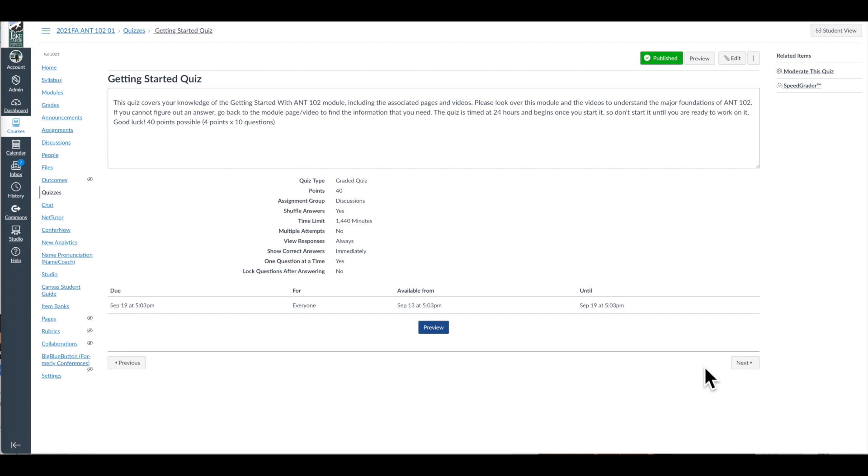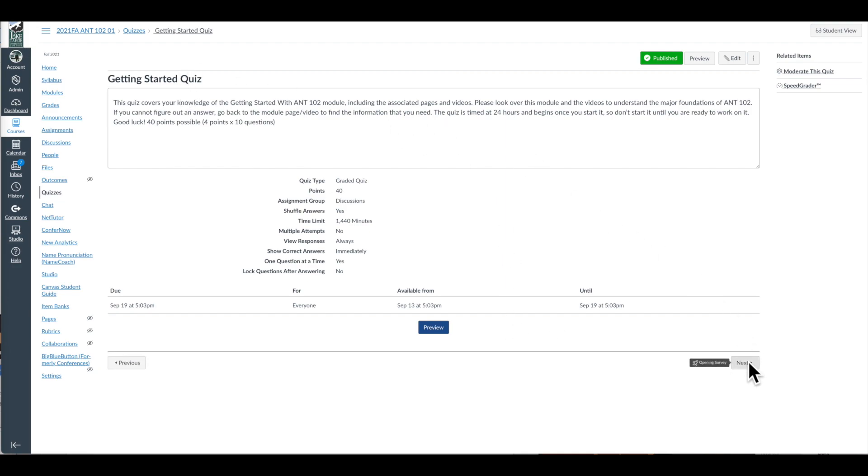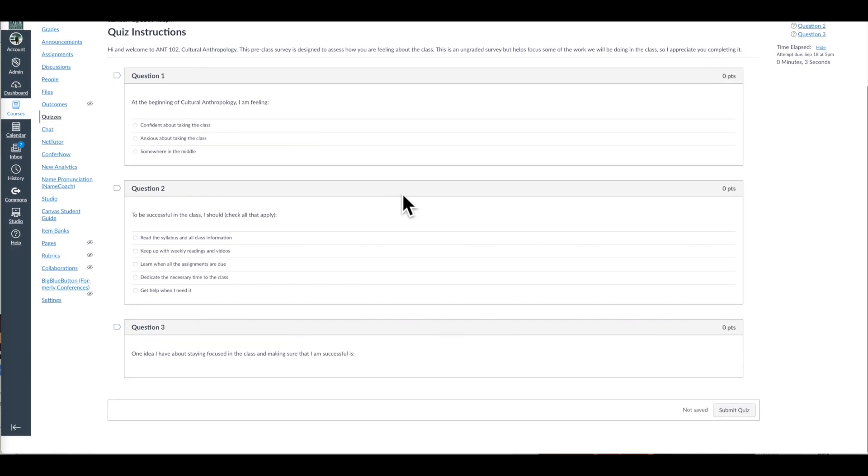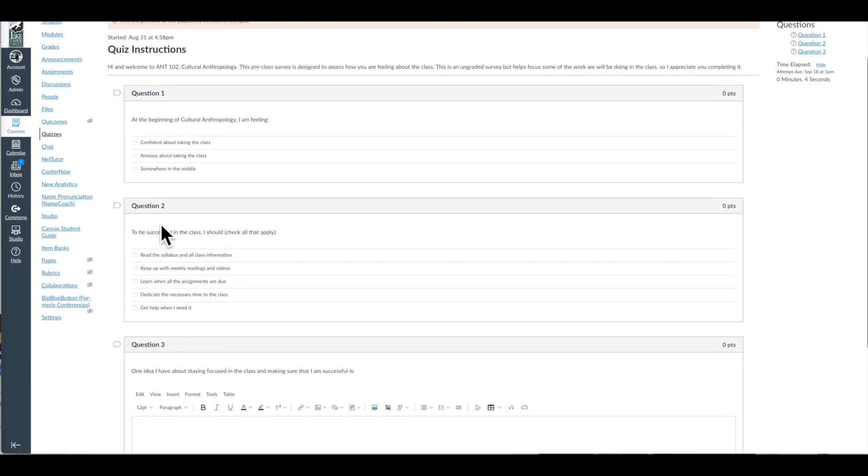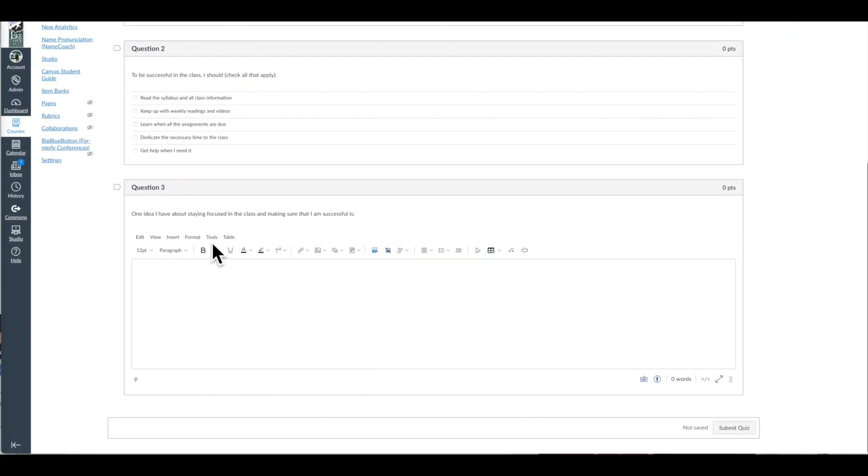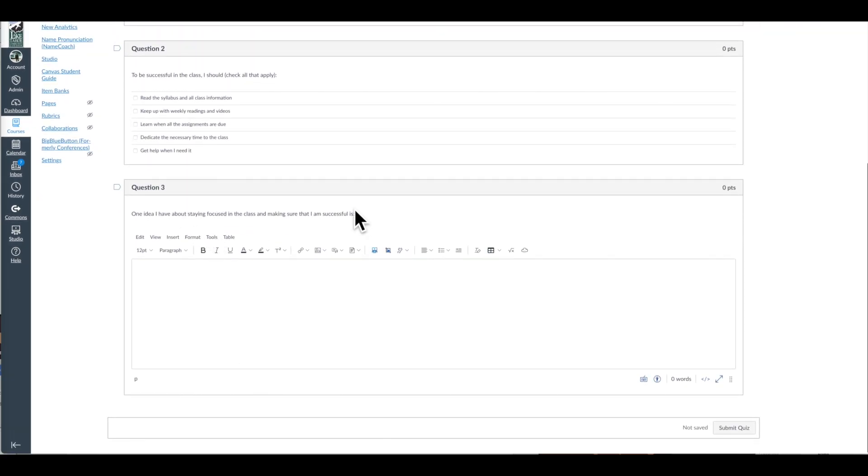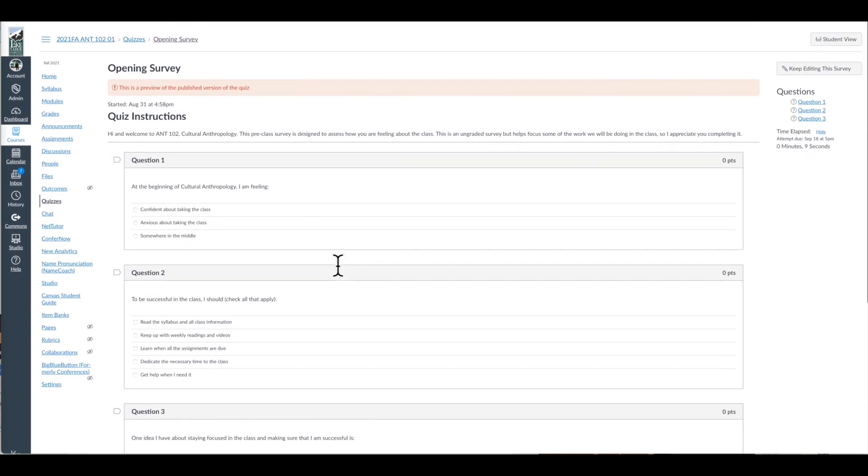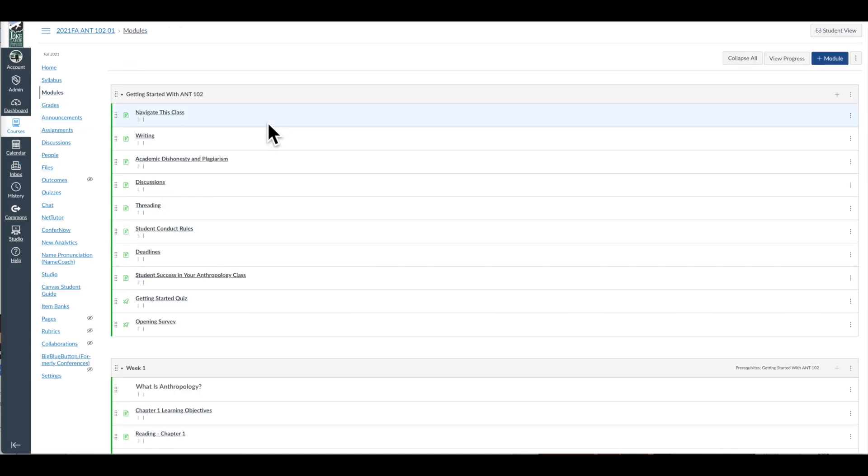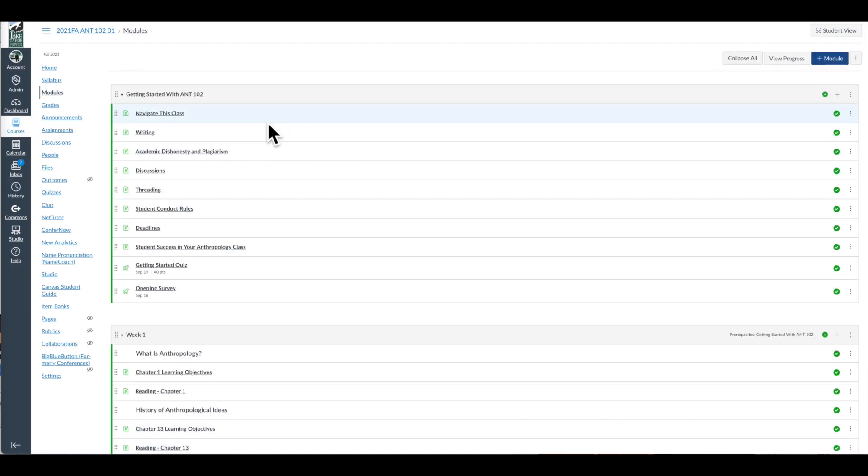Then they can take the Getting Started quiz. And then I have a survey set up, which I really recommend, which is a survey that asks them questions including, how do you feel about the class, what do I need to do to be successful, do you have any ideas about staying focused in the class. And this gives me an opportunity to better understand the students and what their challenges might be at the beginning of the quarter.